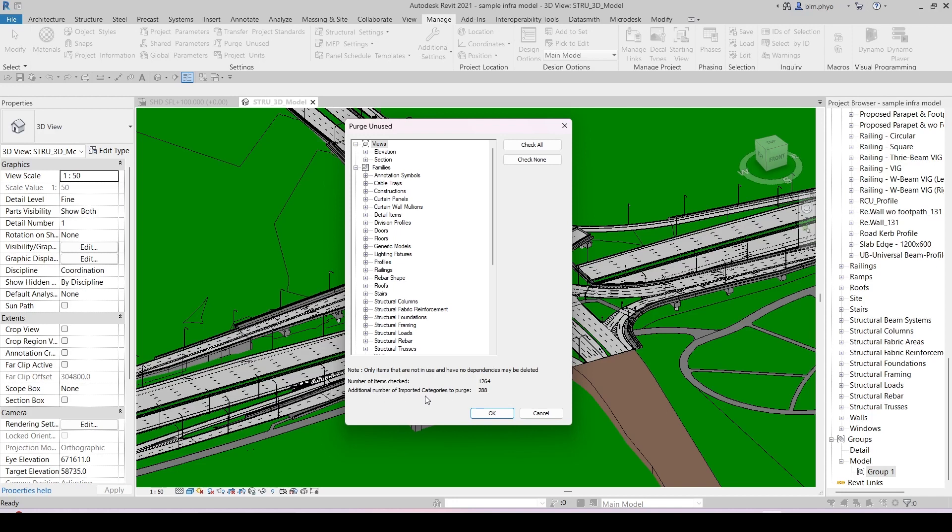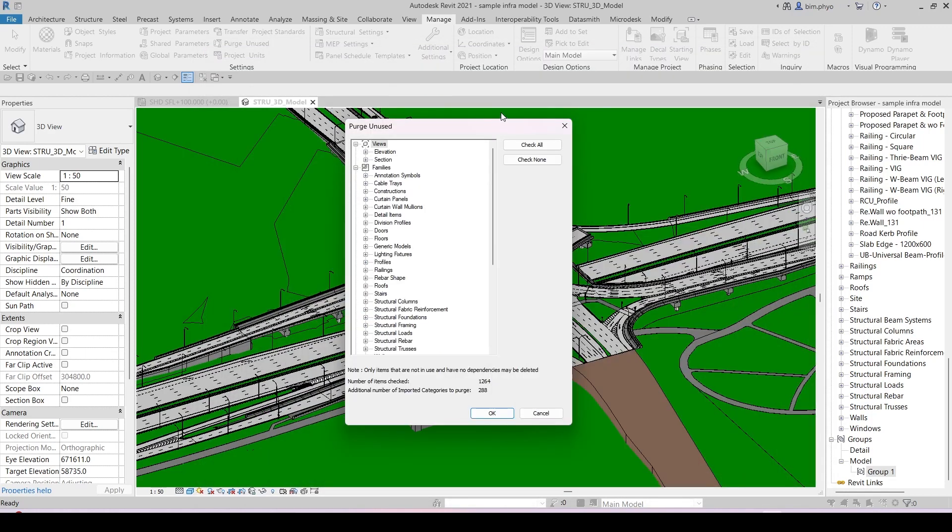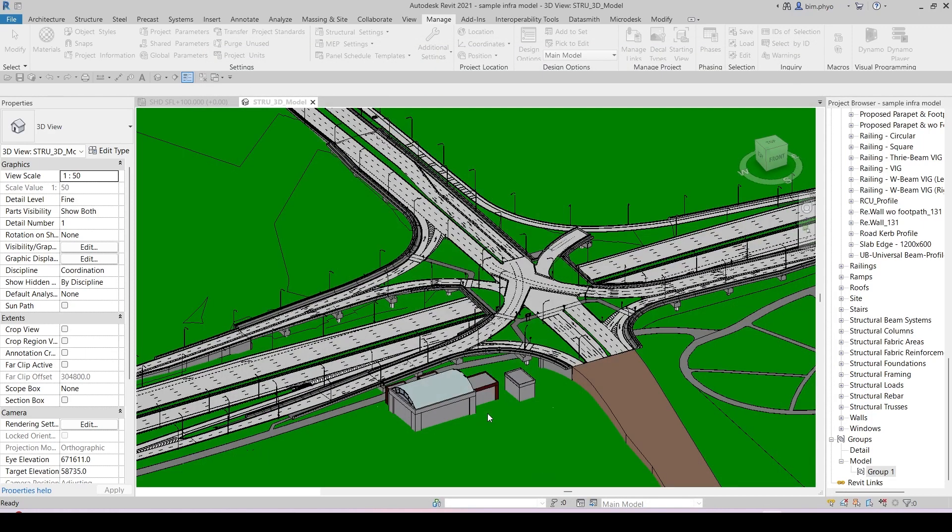Additional number of import categories to purge: 288. It means your import category - when you link the AutoCAD in here, the import category is everything. After you purge, it might be zero, so maybe your file size will get smaller. I will prove to you how this works. Take note about this: 428,000 kilobytes. When I purge one time, you will see it's still loading.